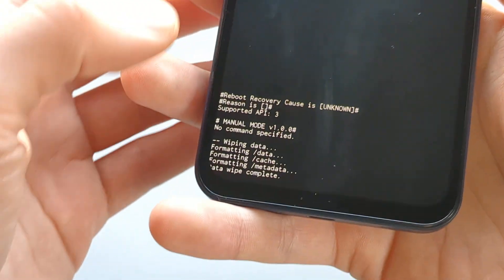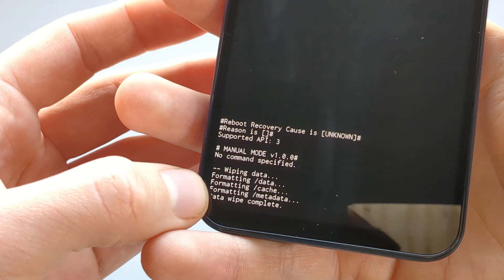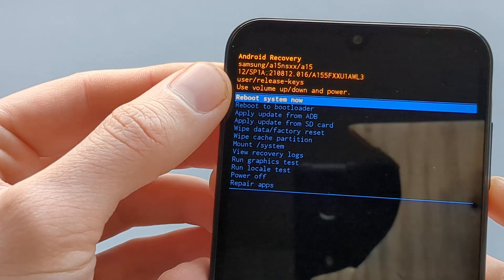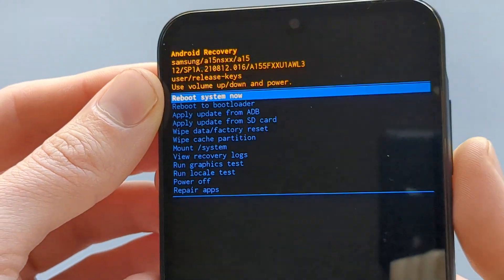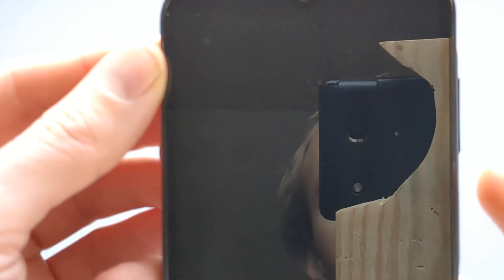And almost instantly, it will wipe all data. And we can reboot the system now by clicking the power button.